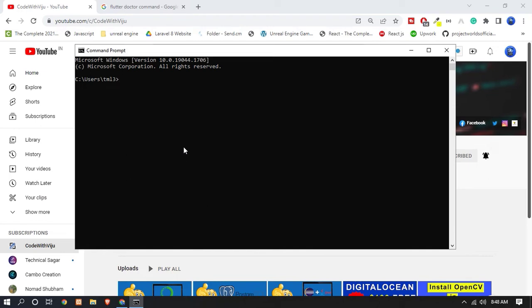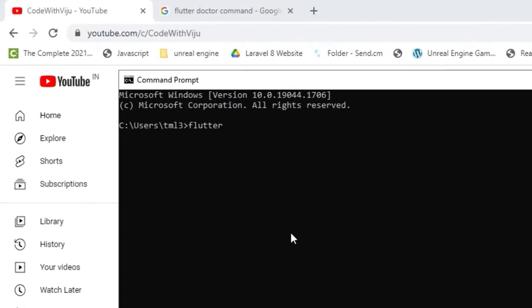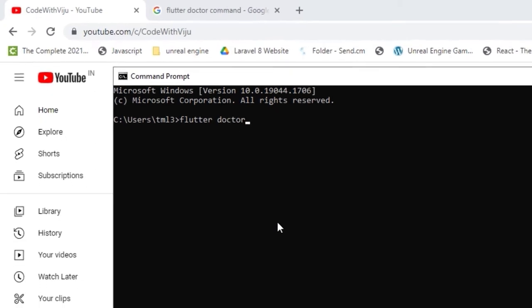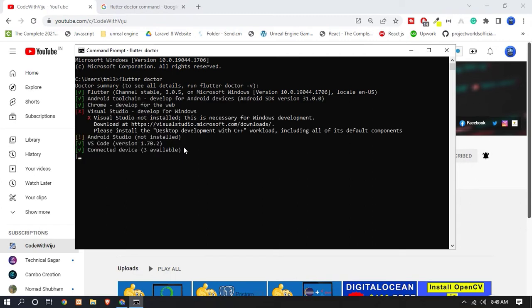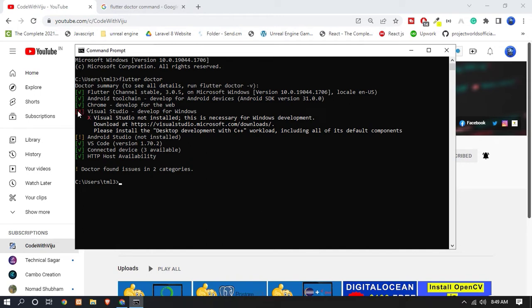Now let's check the report of the status of the Flutter installation. To check the report we have to use the flutter doctor command. Type 'flutter doctor'. It will show the report of the status of our Flutter installation. Here you can see Flutter is successfully installed. Android toolchain, Chrome, and Visual Studio show issues since we haven't installed Visual Studio, but we don't need it — instead we can use Android Studio.